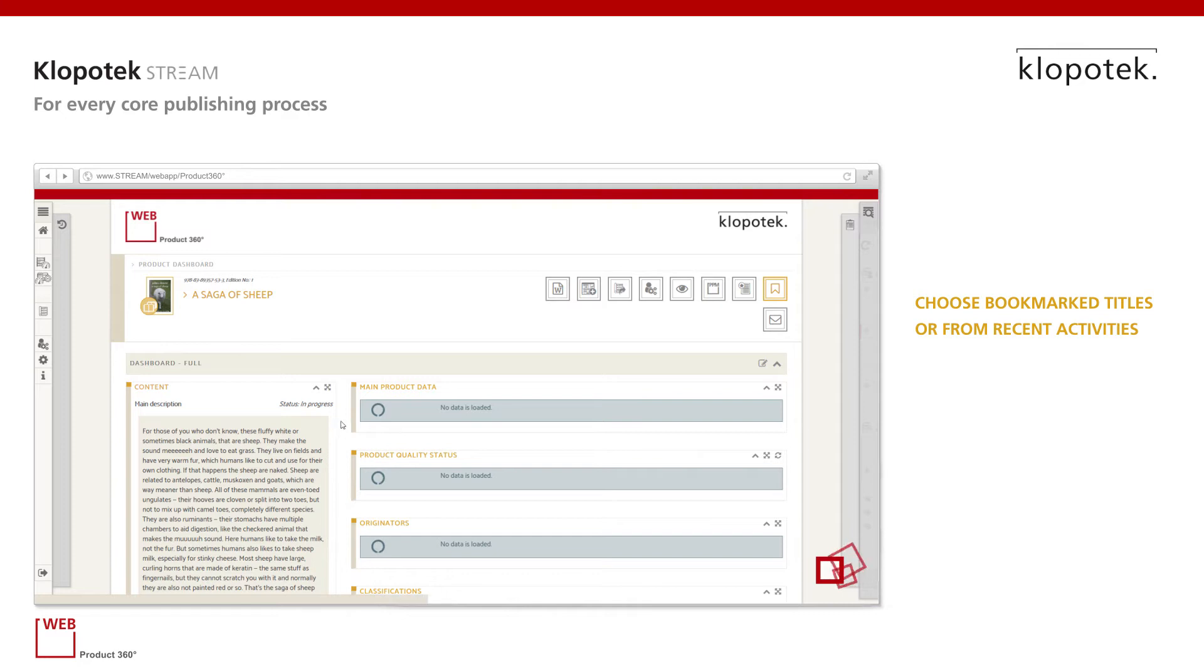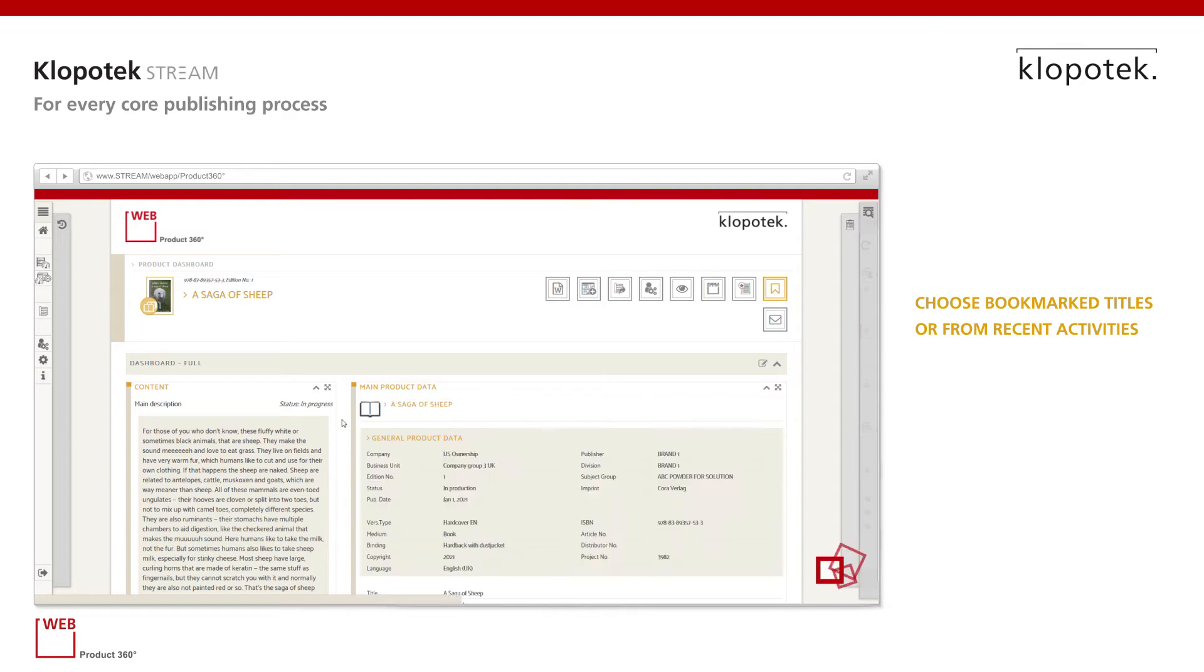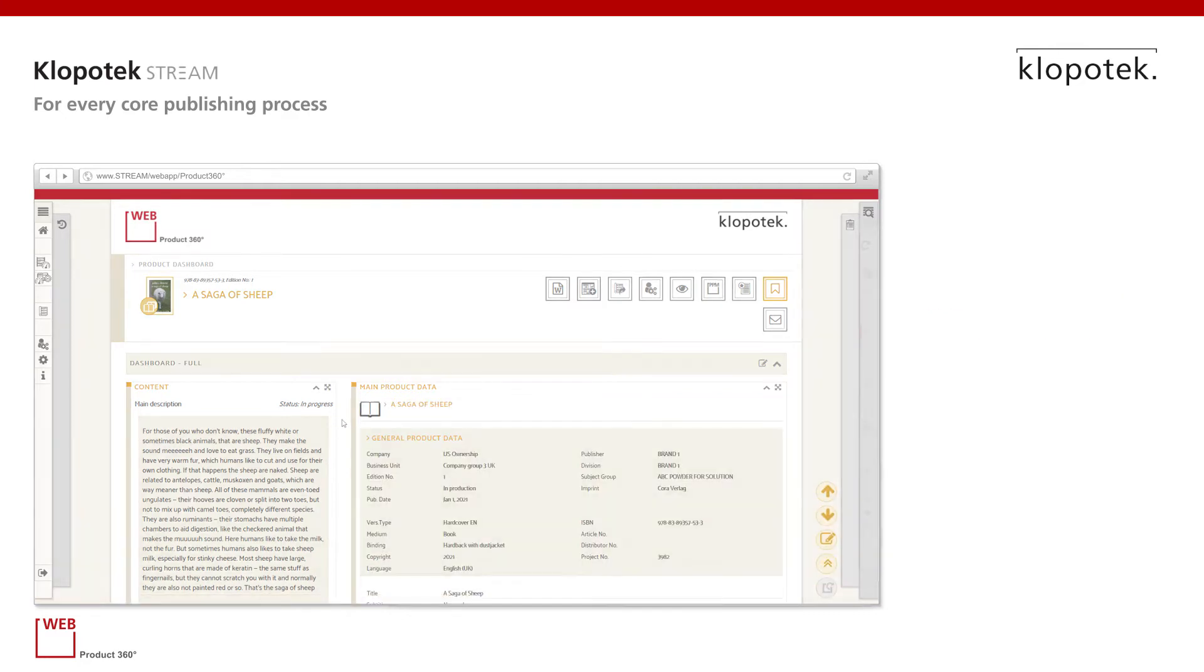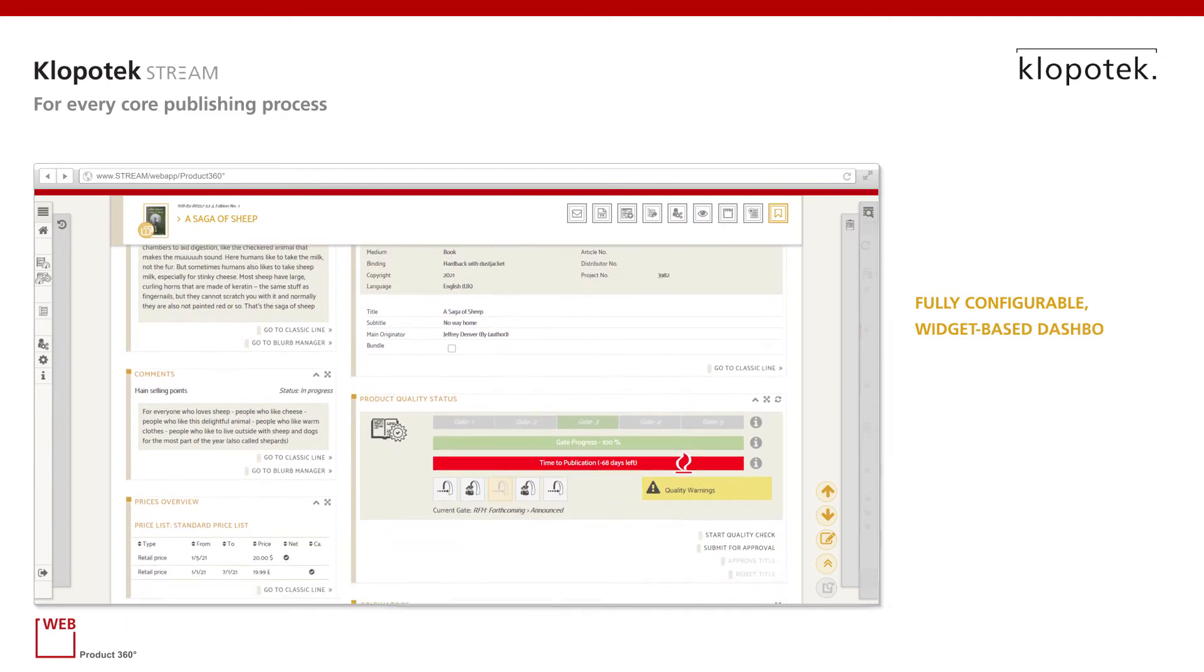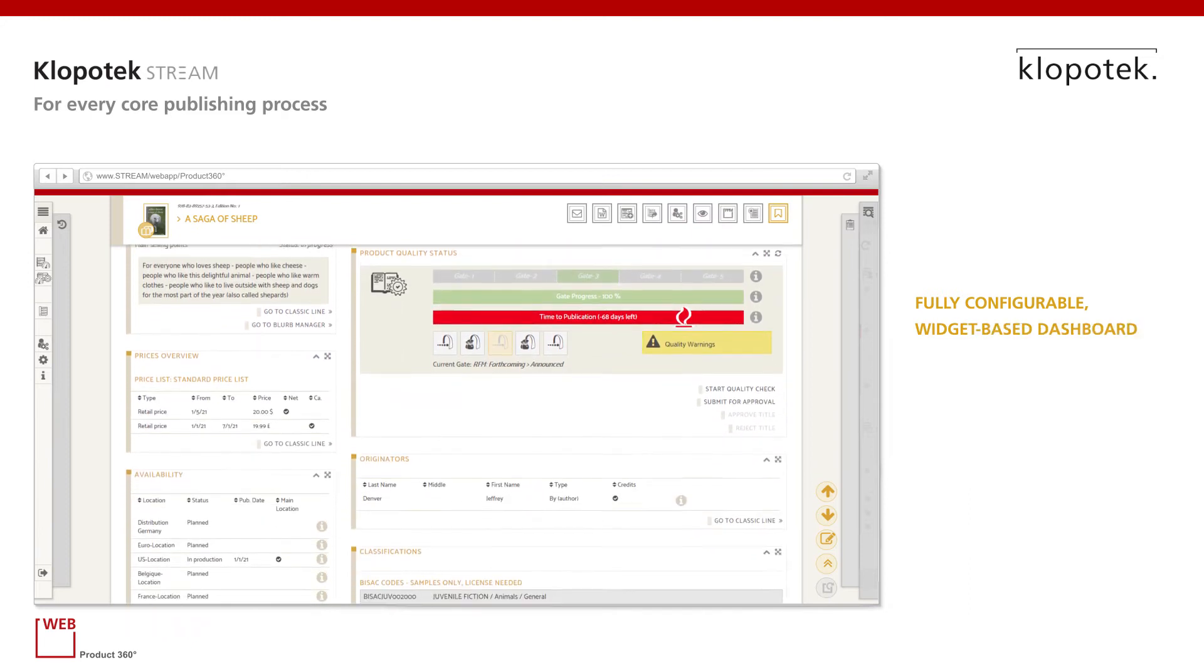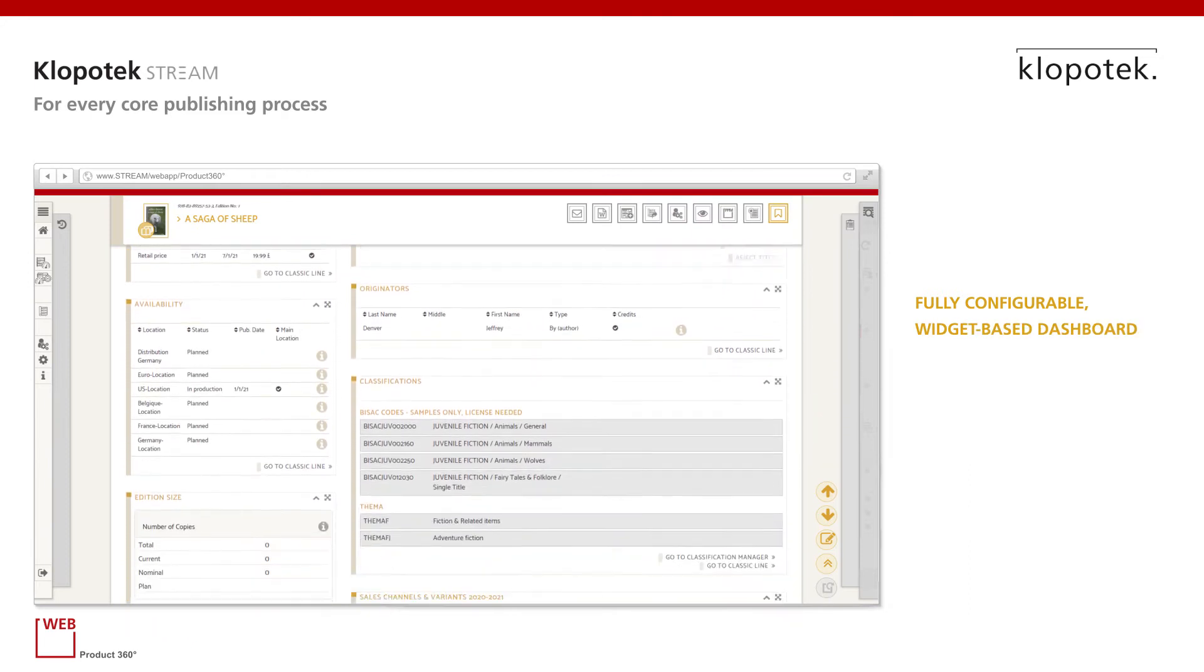Here we choose one of the titles to take a look at the configurable product dashboard, which shows all the relevant information on the respective title.